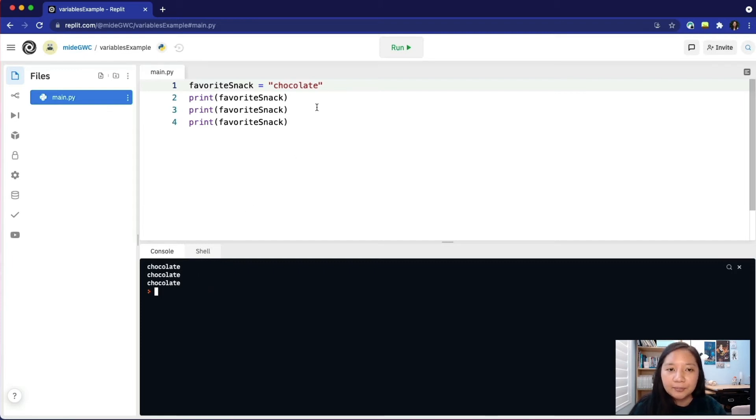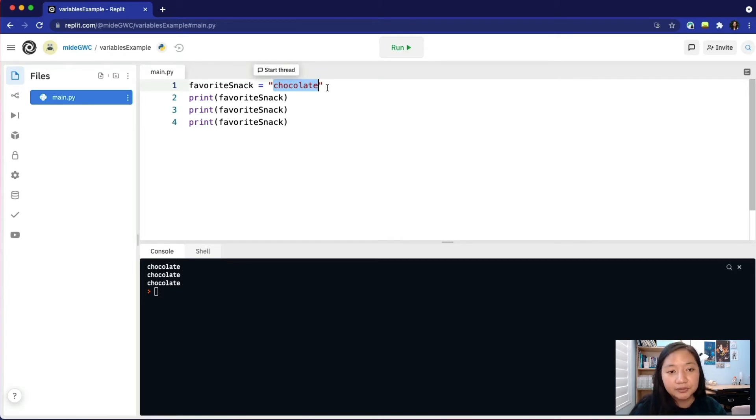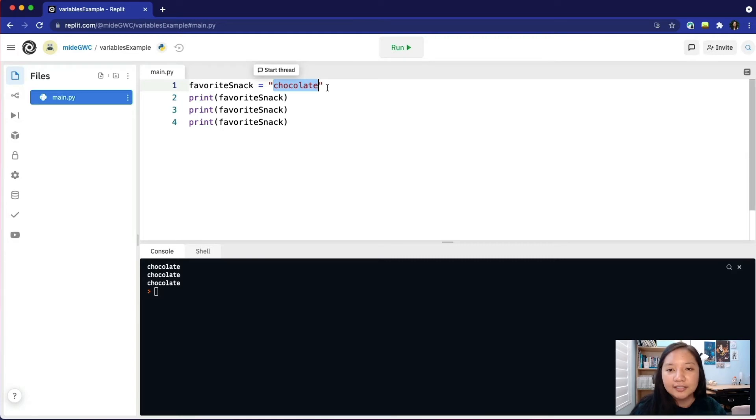When we print a variable to the console, it prints the value of the variable, not the variable name. Favorite snack is holding the value chocolate, so that is what is displayed.